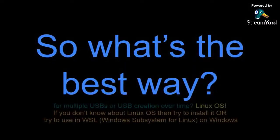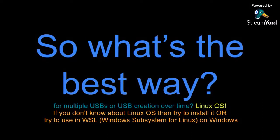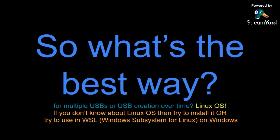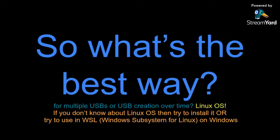What is the best way for creating multiple USBs or USB creation over time? This is Linux OS. If you don't know about Linux OS then you may try to search and install it on your system, or you may try WSL Windows Subsystem for Linux on the Windows, though I have not tried this on WSL but you may try to do it.